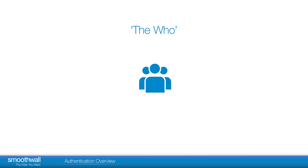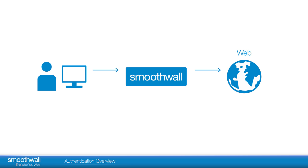The need to authenticate end users is a basic requirement for reporting on activity. This may be related to web access through Guardian, for example, or general internet access, such as having a firewall policy for certain user groups.